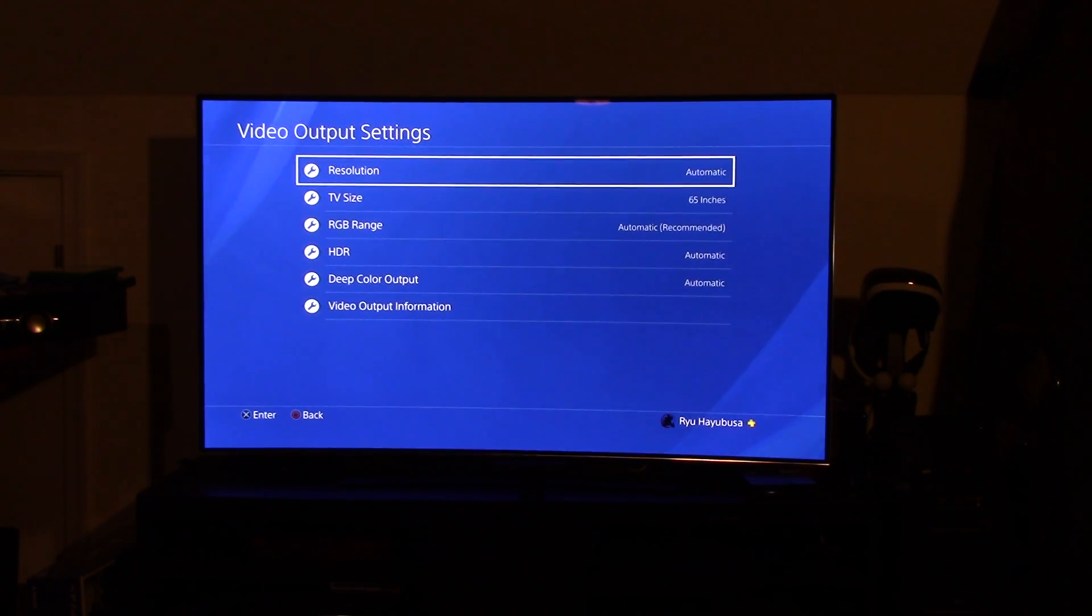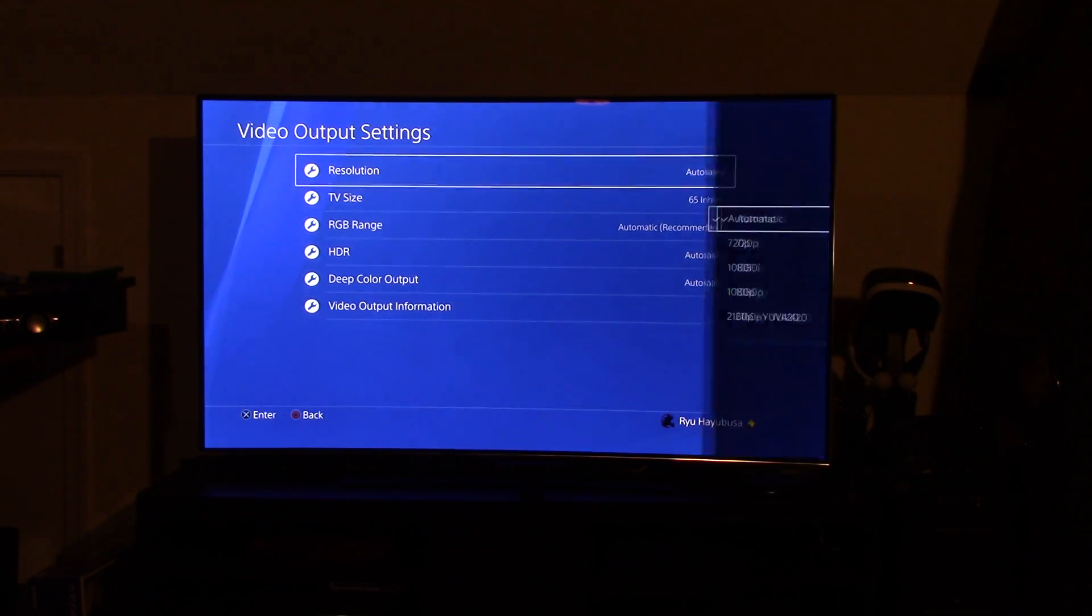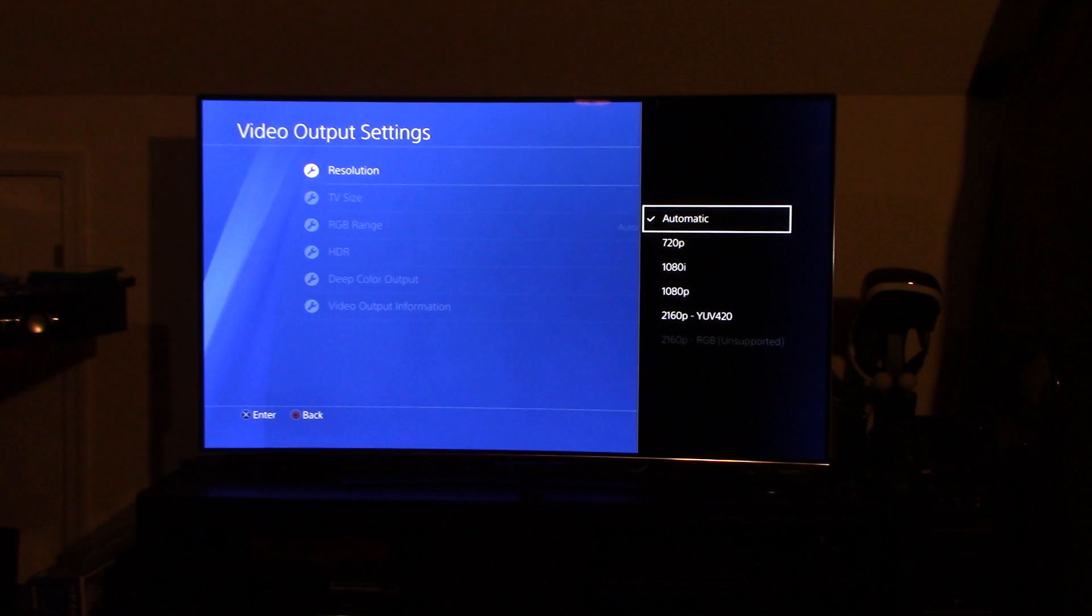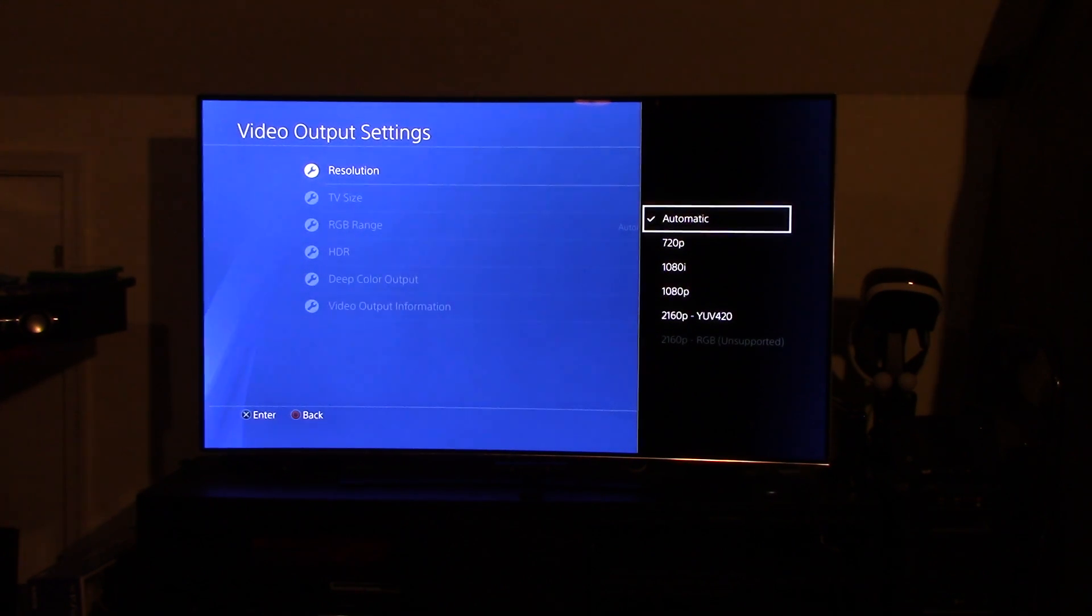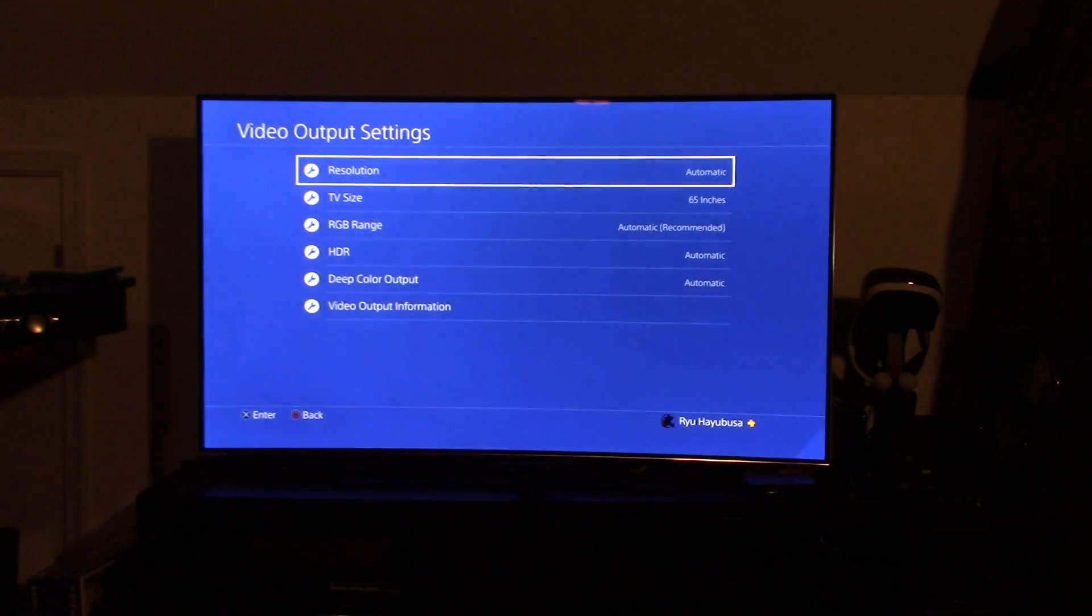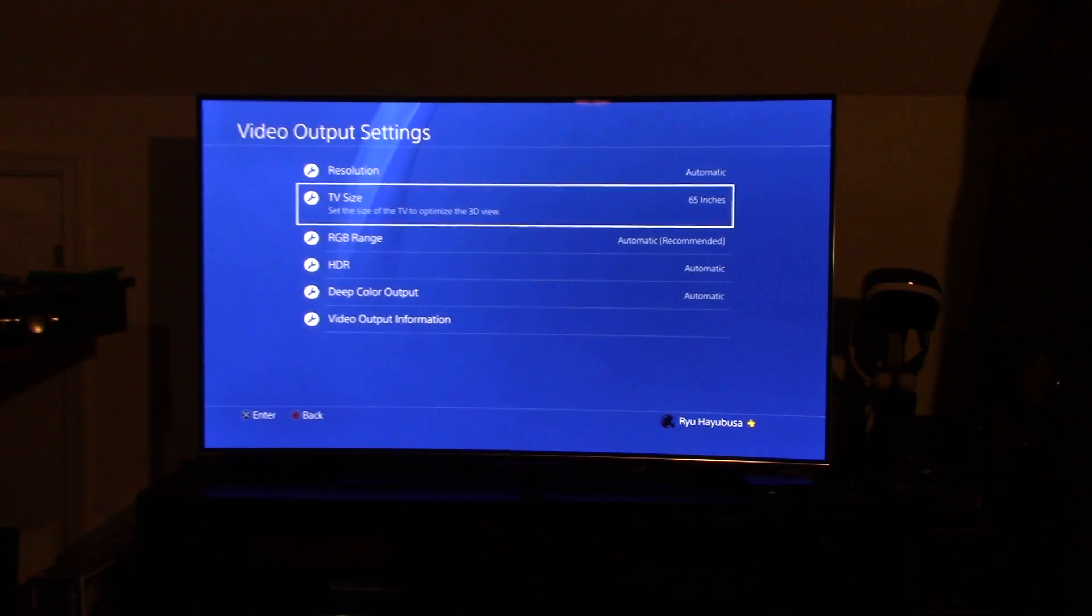As you see, you've got several settings right here. Resolution, you've got several settings over to the right: 720, 1080, 1080p, 2160. You can go ahead and leave that at automatic, you should be fine with that. You want to set your TV size to whatever TV size that you have.